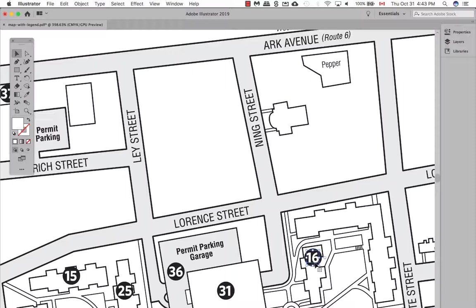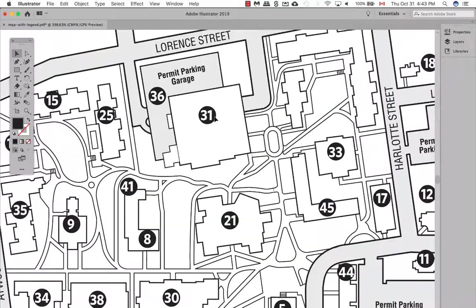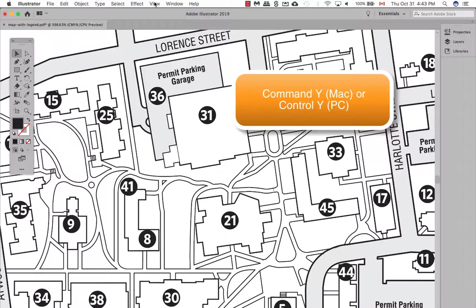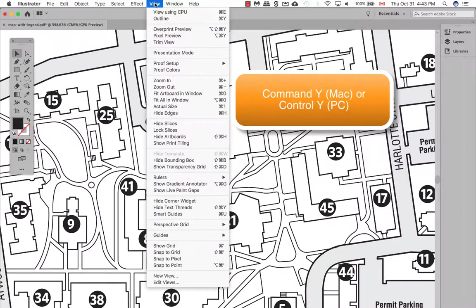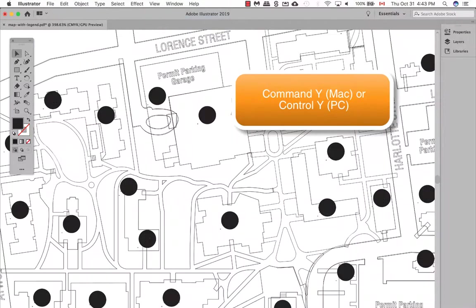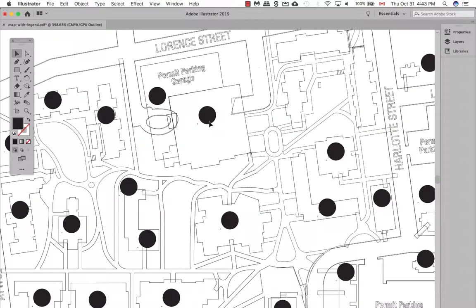Now if you notice here, I'm actually working in a preview mode. You can actually switch over to a wireframe mode, which is outline mode as well. So go View, Outline, Command-Y, or Ctrl-Y on a PC.